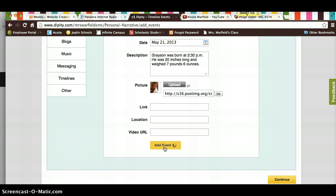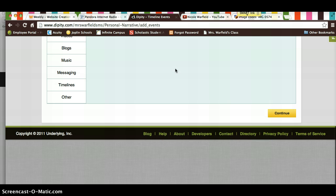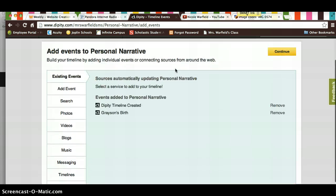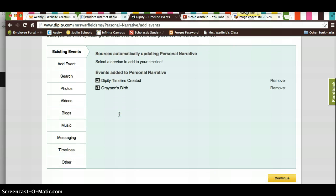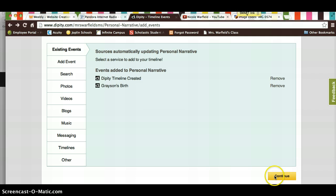If you have trouble and forgot how to use postimage, there's another video on my site. Now you see Grayson's birth is right there on your event. After you see Grayson's birth on your events added to personal narrative, you need to hit continue.